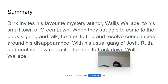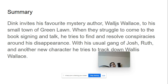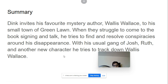Dink and his friends try to find and resolve conspiracies around the author's disappearance. The usual gang of Josh and Ruth, another new character in this book, tries to track down Wallace Wallace. He has many difficulties in the journey throughout the story.